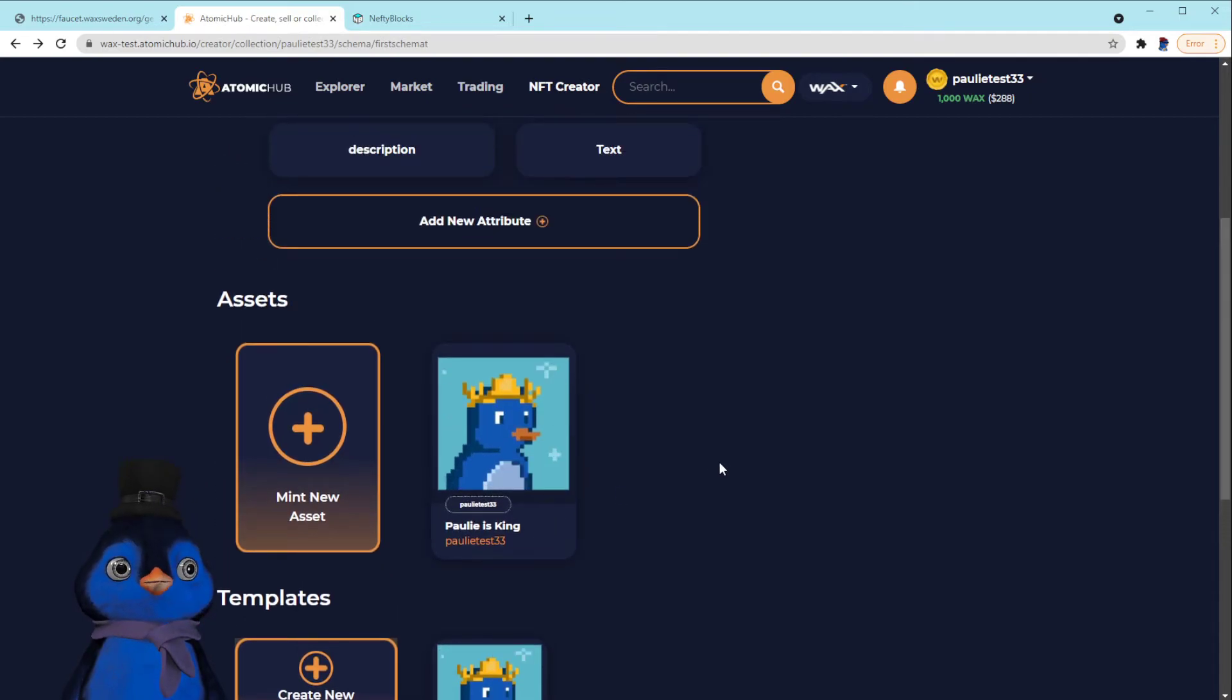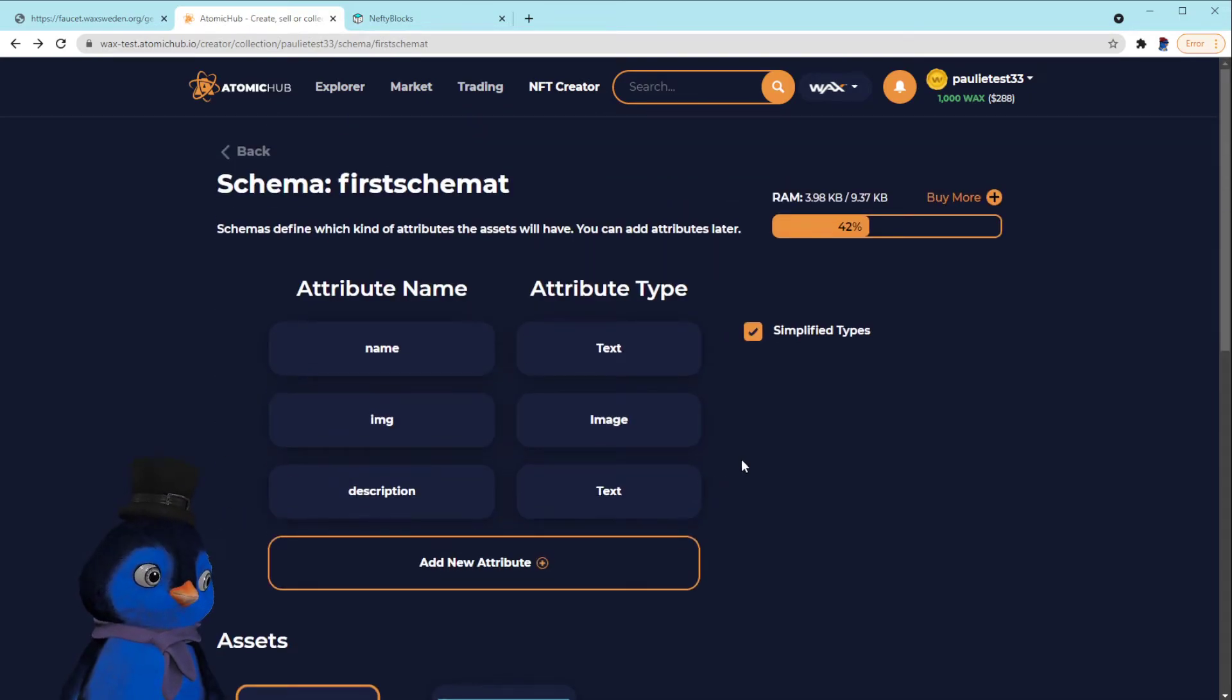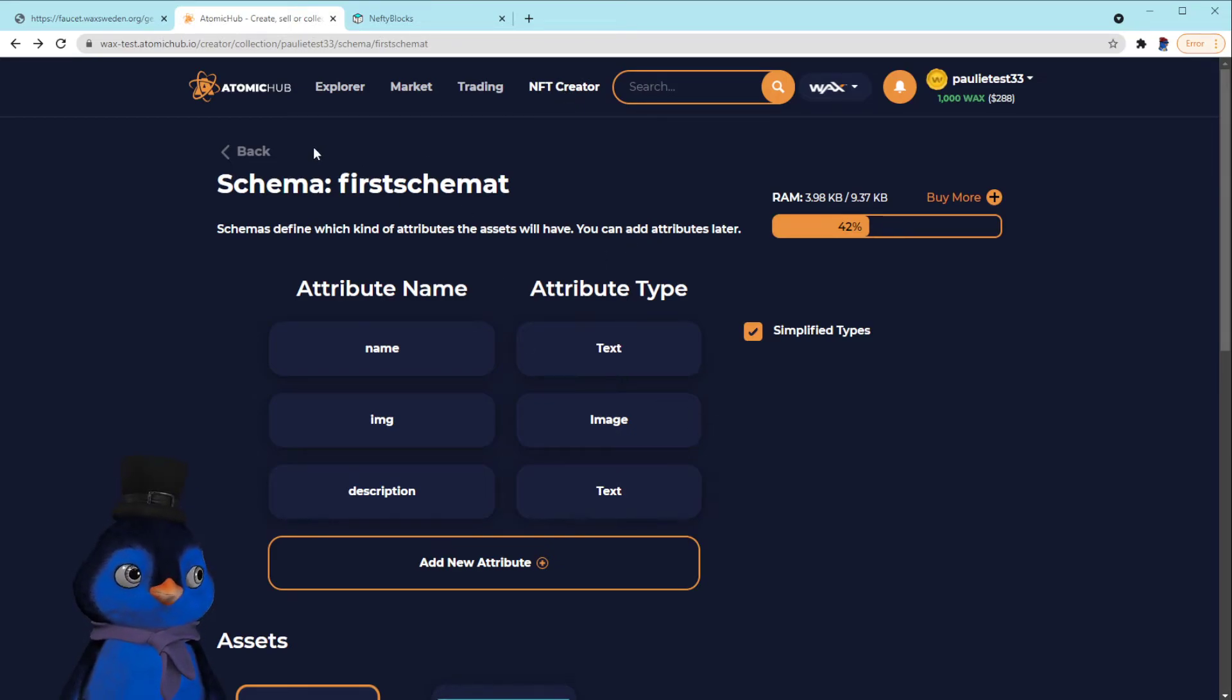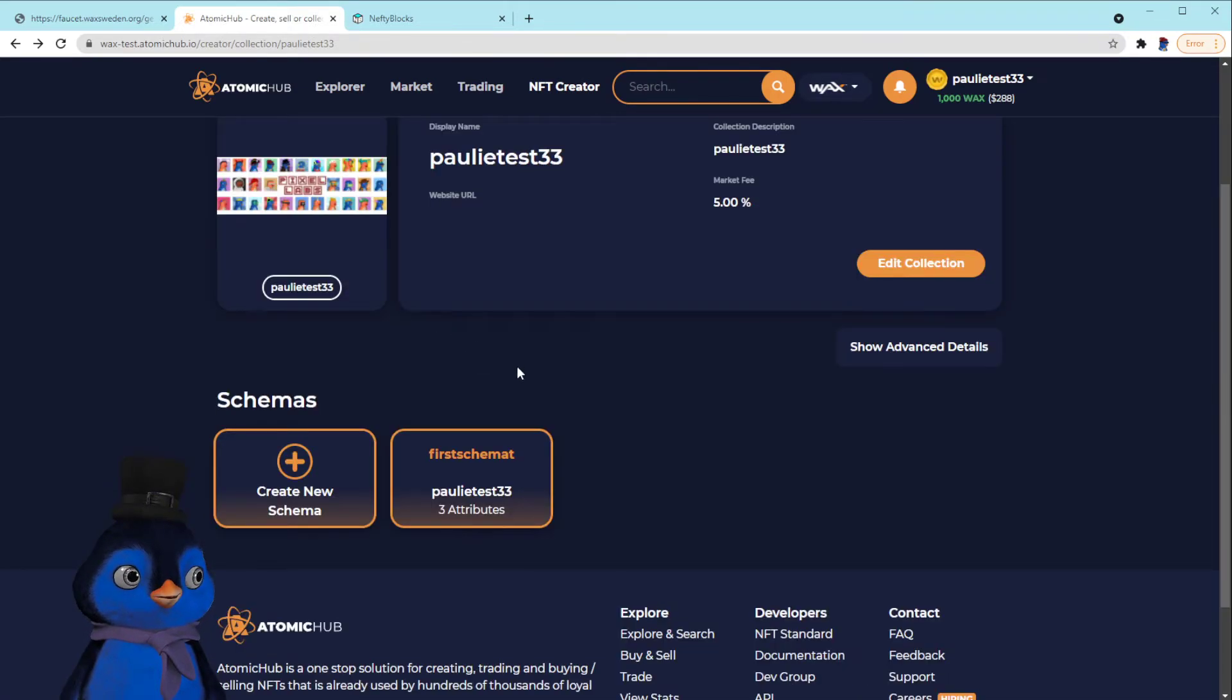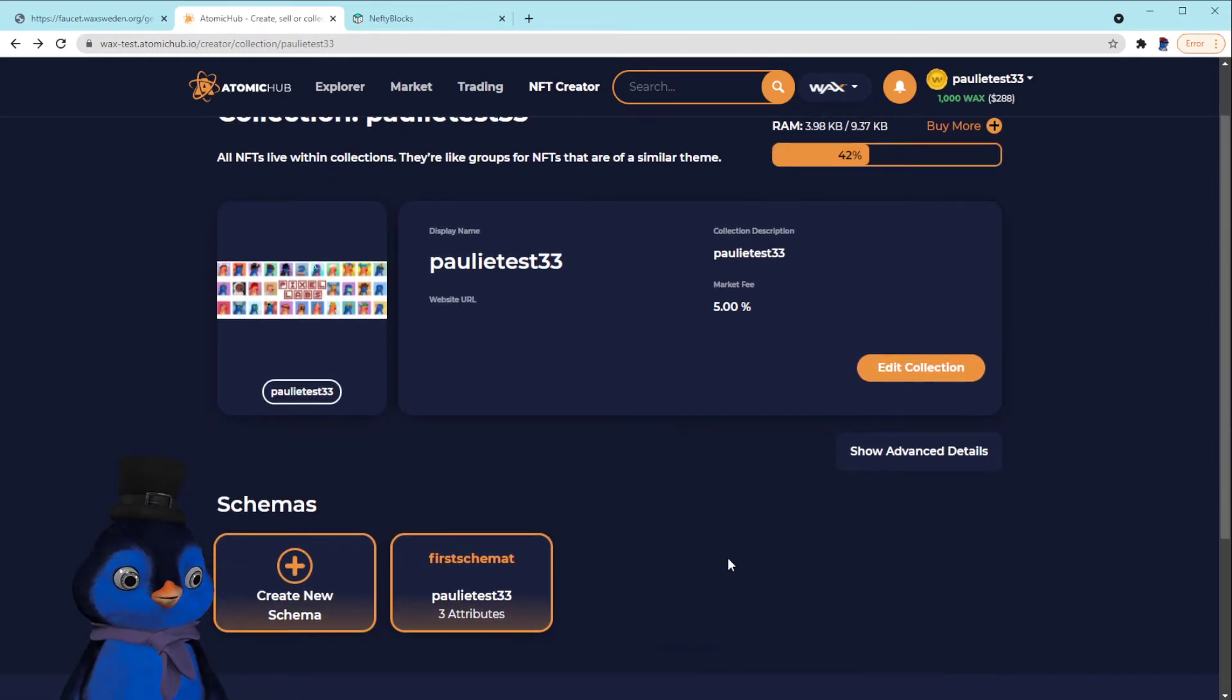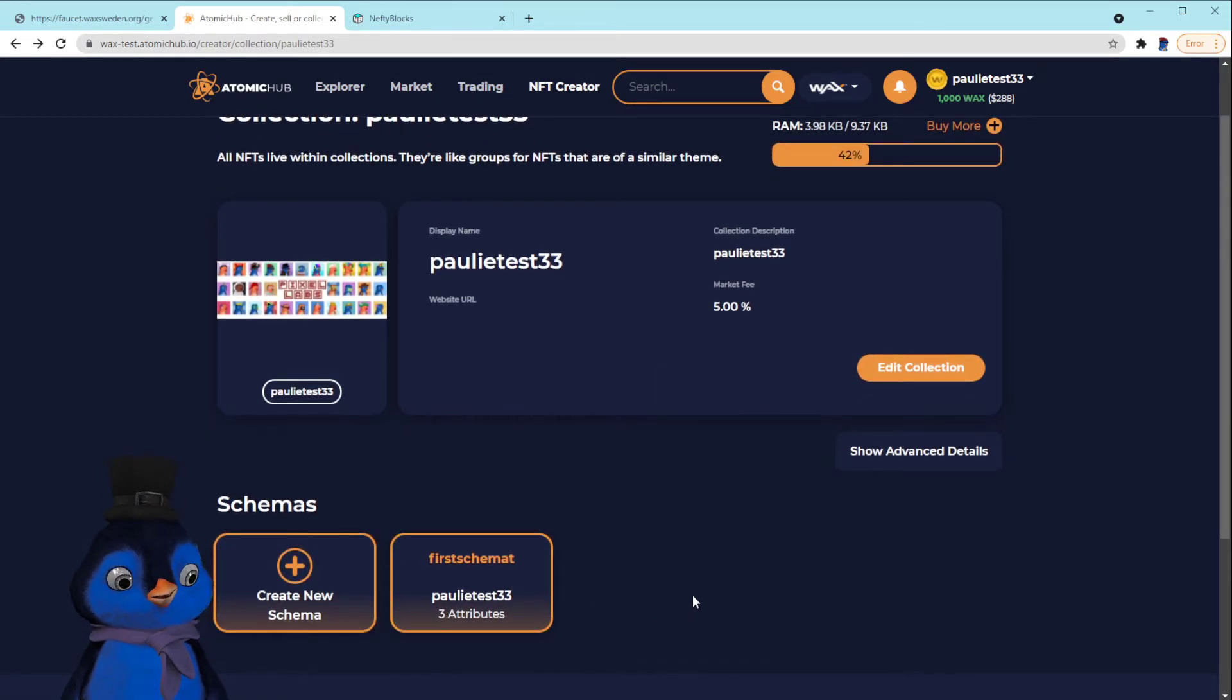All right, so that's basically a quick rundown on how you link the testnet to your Atomic Hub and create a testnet collection. So from in here you can, you know, nothing has to be whitelisted. You can mess around with adding new schemas, adding new templates, all that stuff.